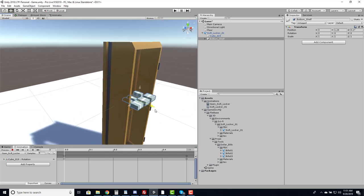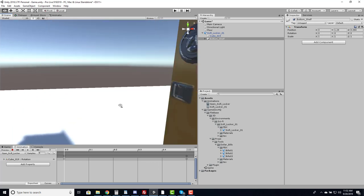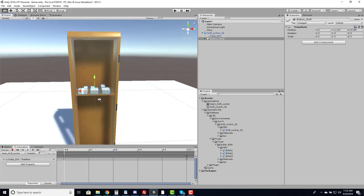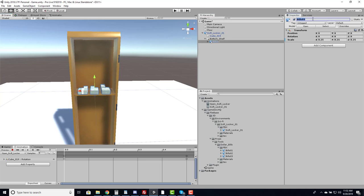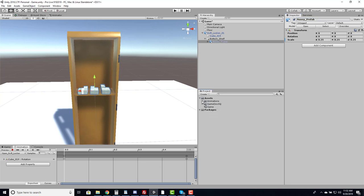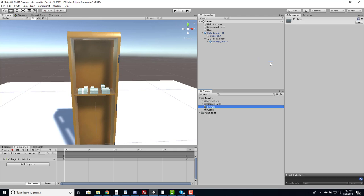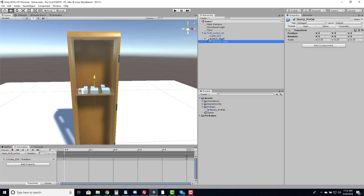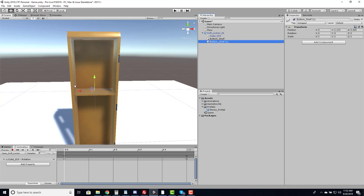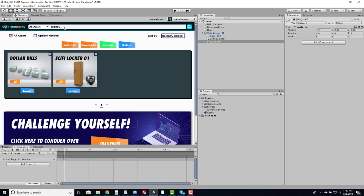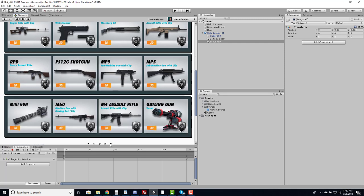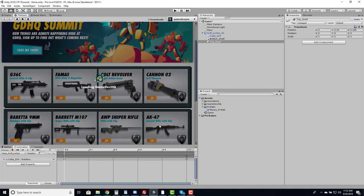I'll adjust the bottom shelf position rather than the bill itself, since I'm going to spawn the object at that position. Happy with that, I'll take Bills03, call it 'Money Prefab', and prefab it into my prefabs folder, then delete it from the scene. I'll duplicate the bottom shelf and call it 'Top Shelf'. Now let's find a rifle — opening Filebase and searching for 'gun', we have several types. I see an M60, M4, and an AK47. Let's download the AK47.